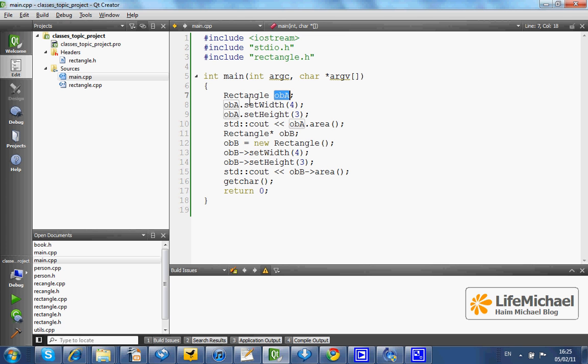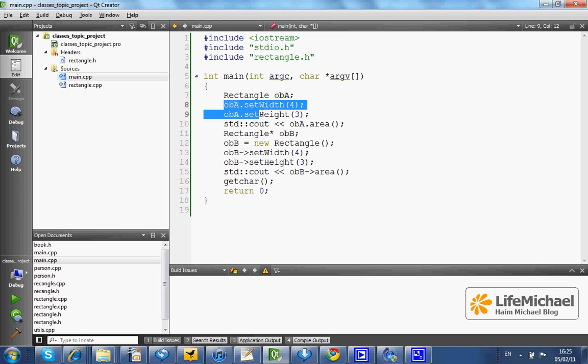So we can invoke setWidth, setHeight as well as area method on that object.